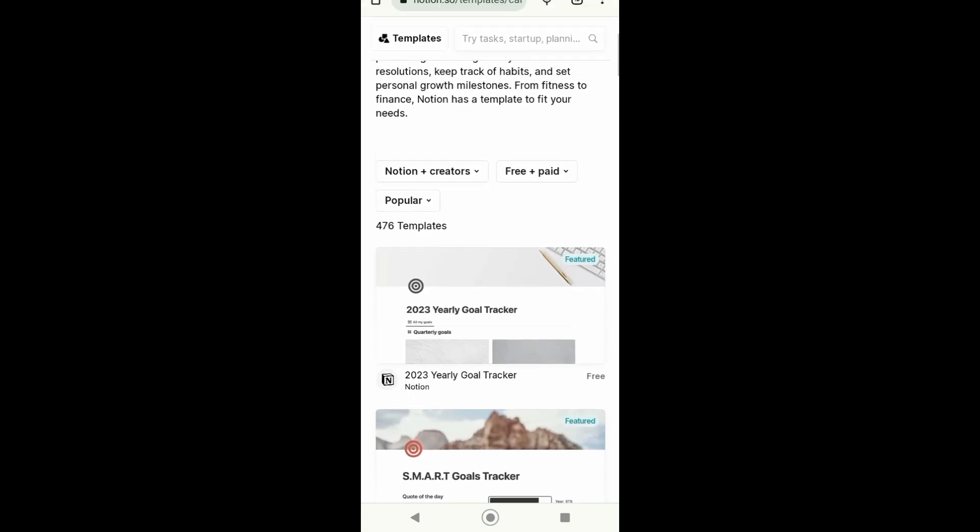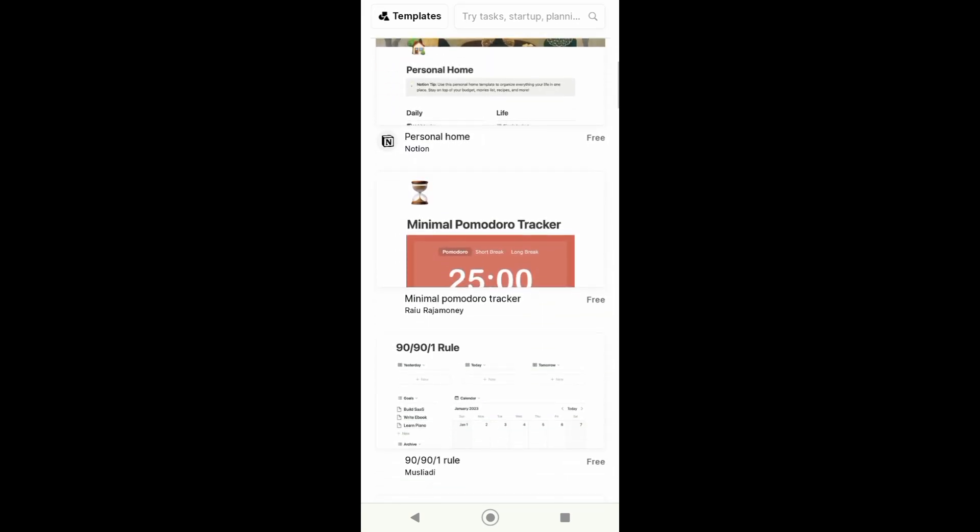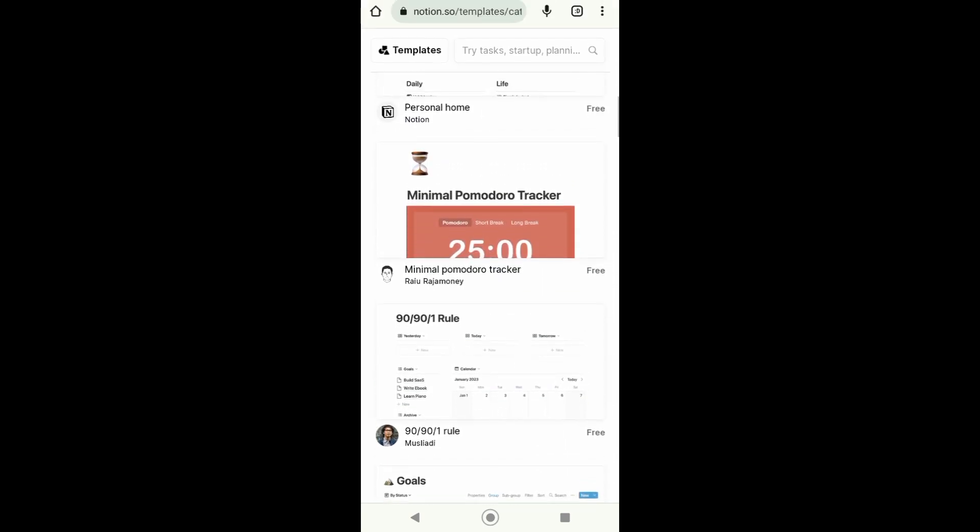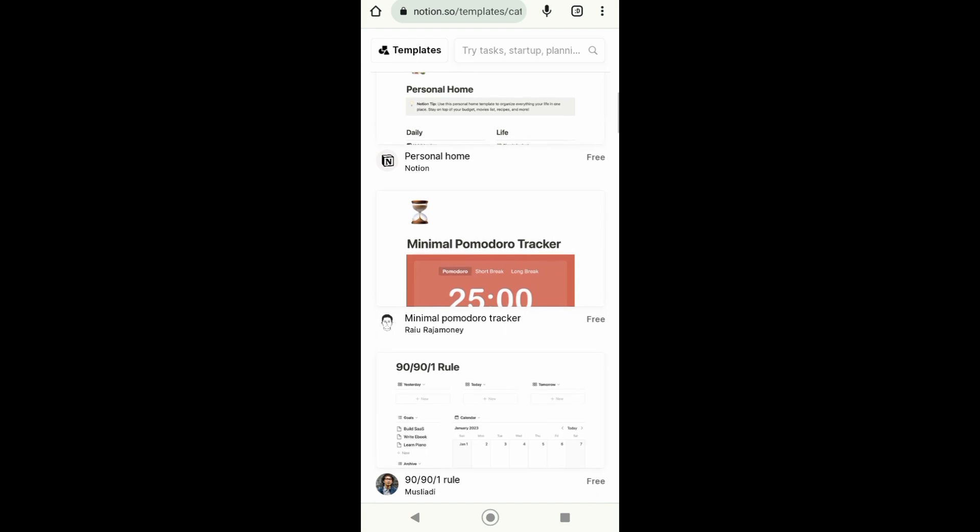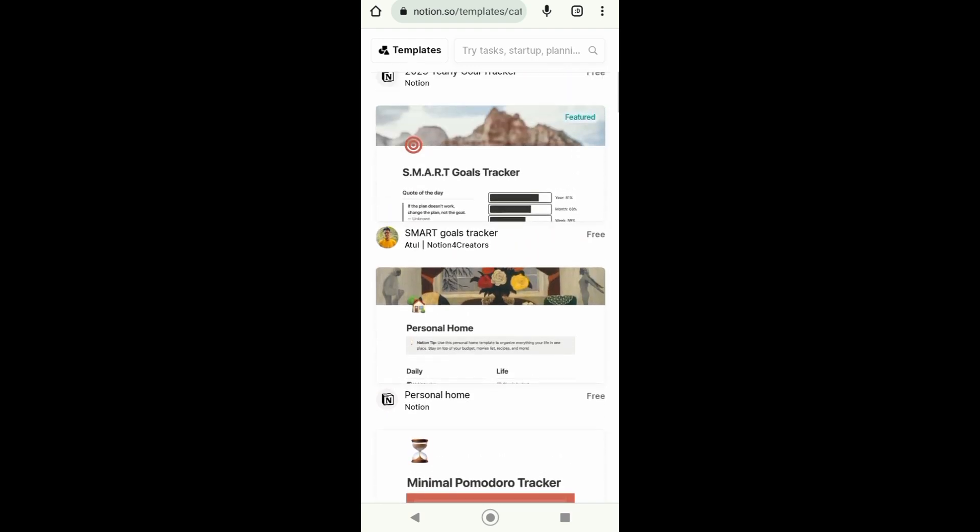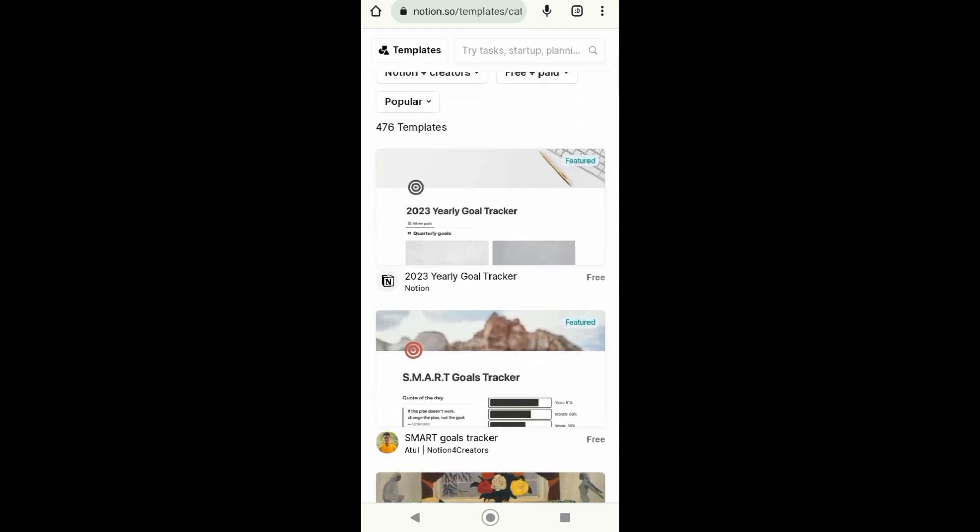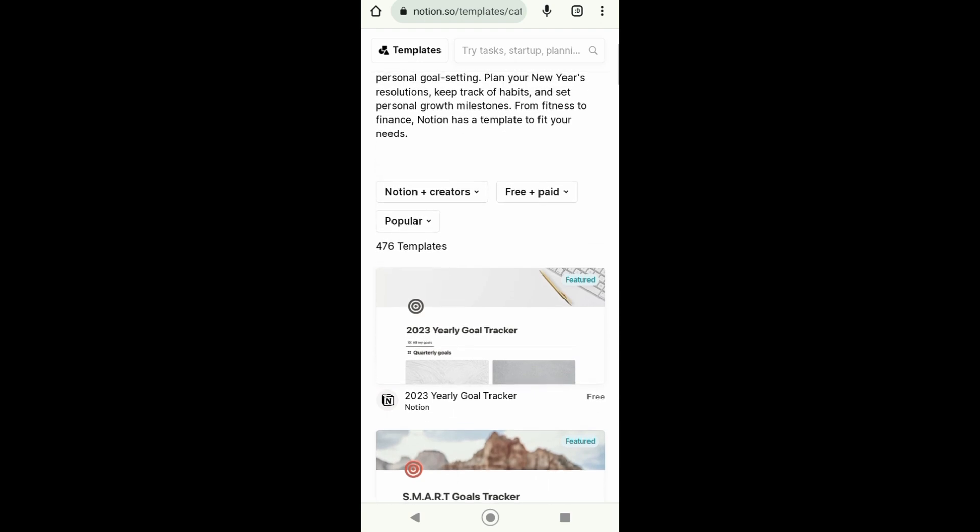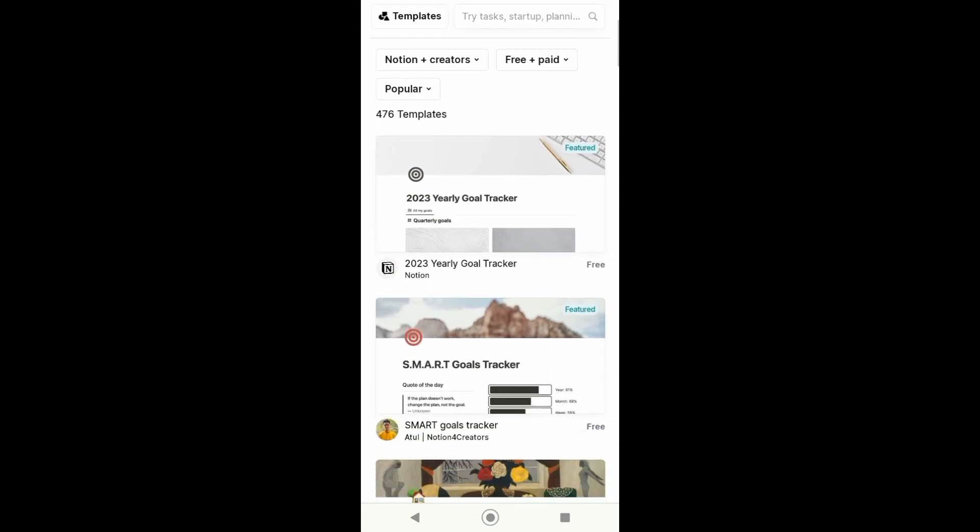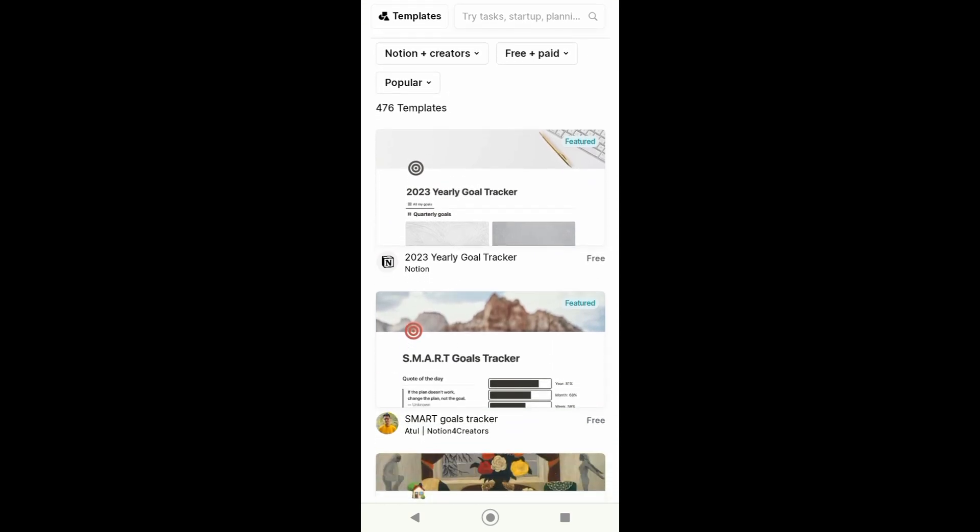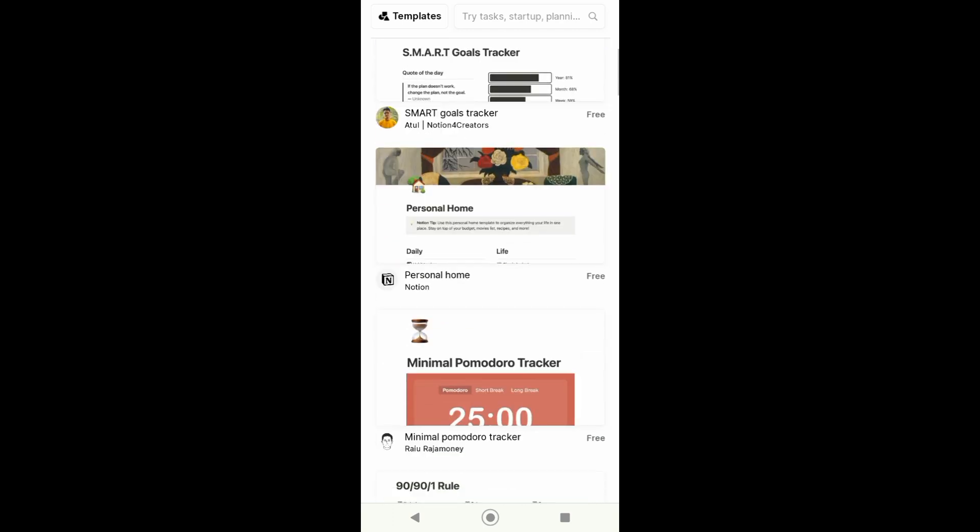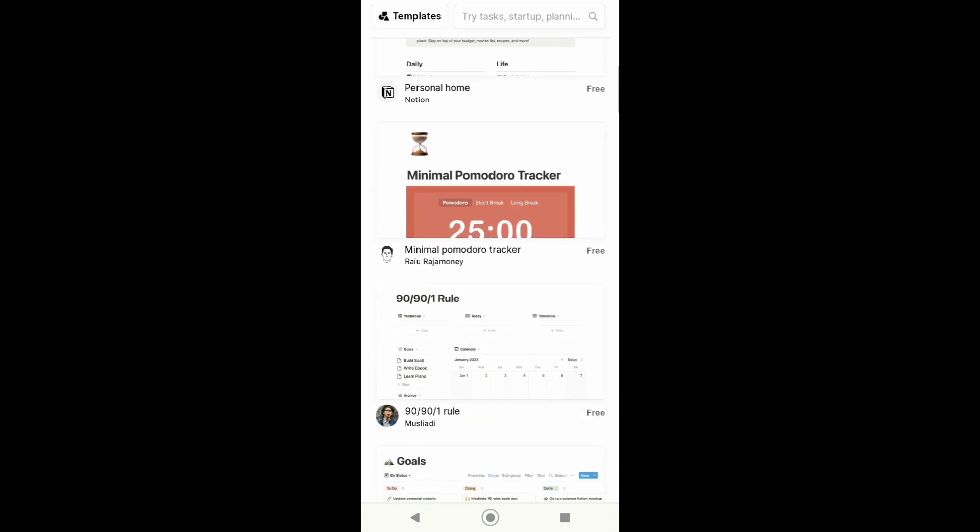From here we can now download or duplicate this template to our Notion. Take note that these templates are free. I want to choose this first option, this goal tracker right here